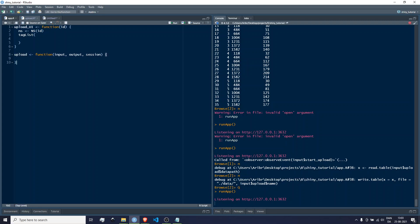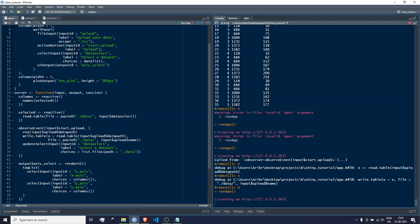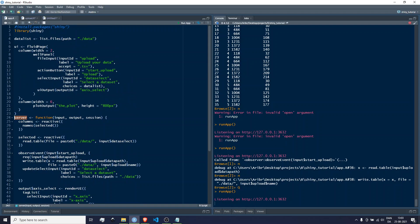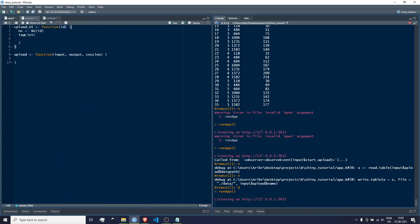Then we use the Shiny module snippets — I'll just call it 'upload' and it changes both places when I use the snippet. Modules are pretty similar to how the app is structured: there's a server and a UI. We have the UI and the server function, but modularized. In app.r we're going to be calling these functions and passing parameters, but the upload functionality will be contained within these module objects.